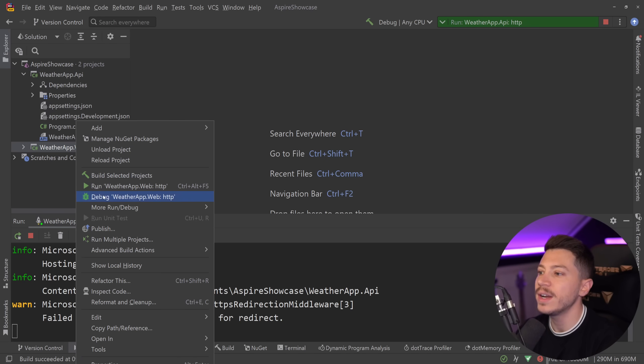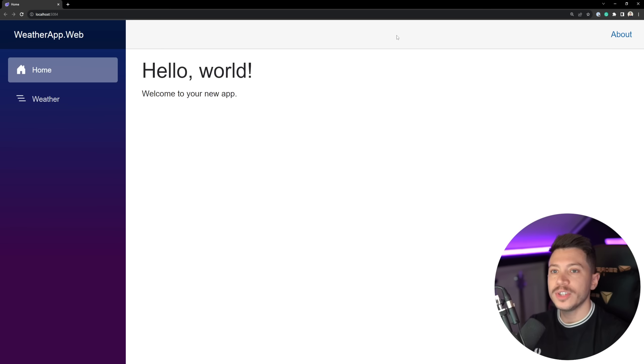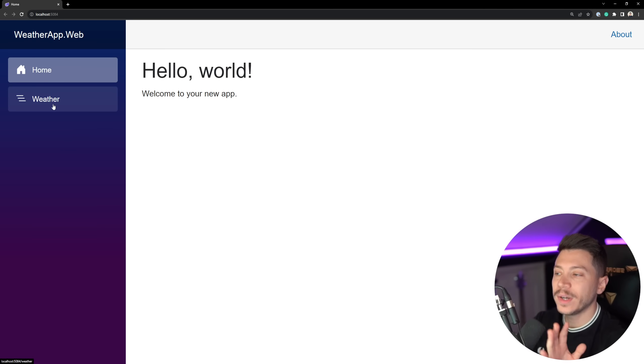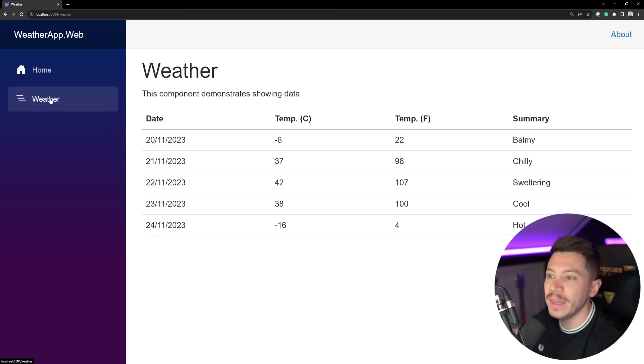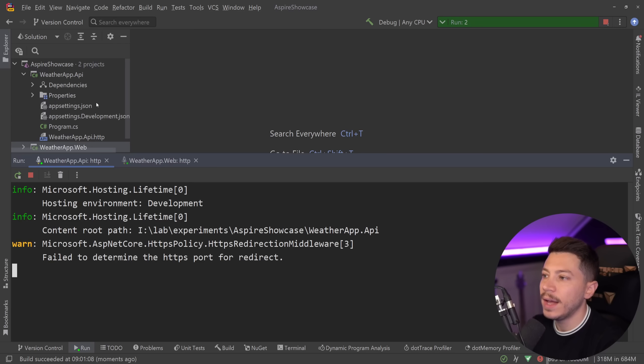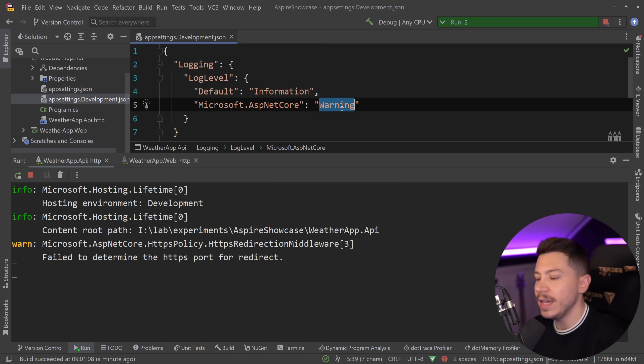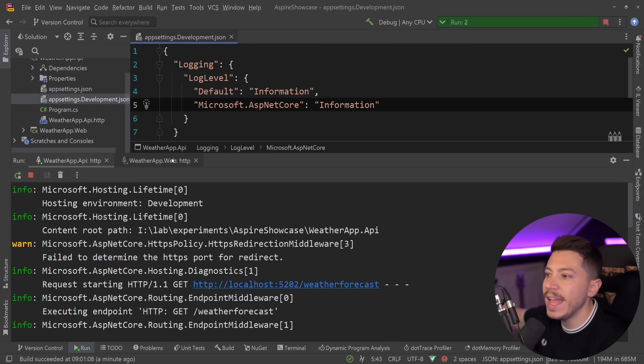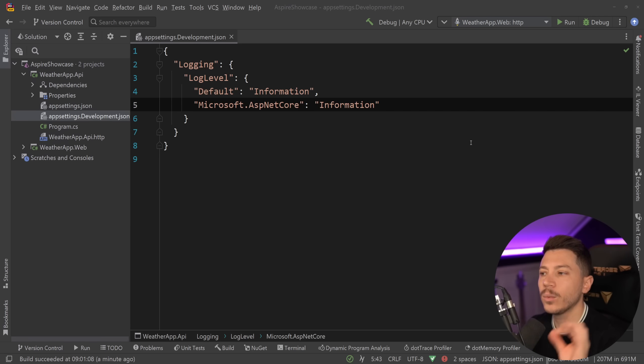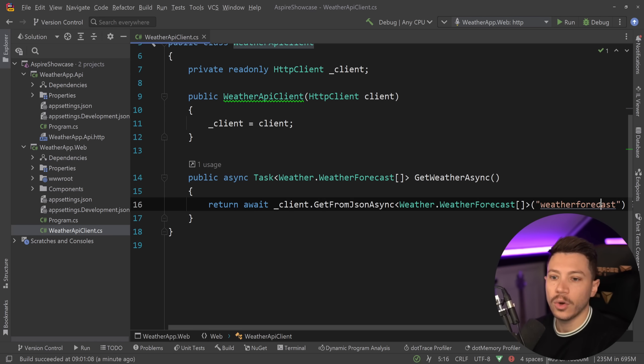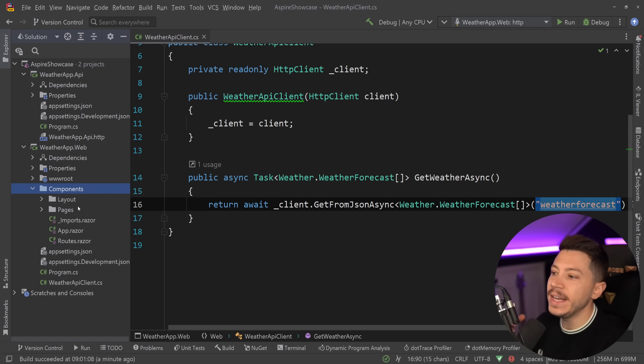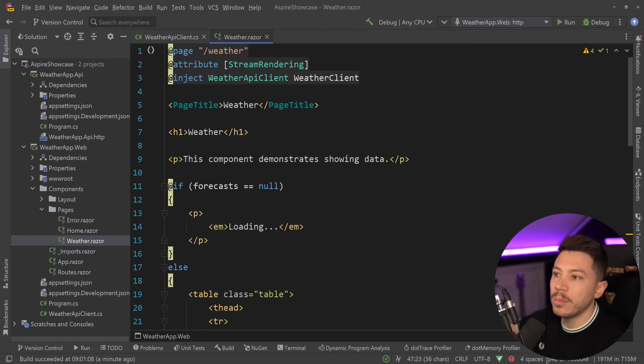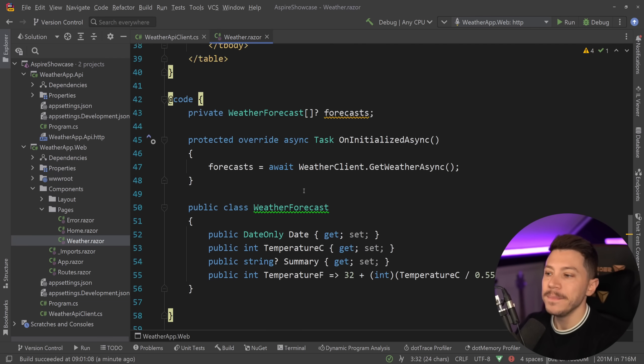And then what I can also do is I can run this web project, this Blazor web project, and this project is just a default template project, but has been configured to actually talk to that API to get that weather. So when I go to Weather here, everything you see here is coming from that API, and I can actually quickly prove that over here, because I can go to the API, I can decrease the information log level, and if I save, and I go and I call it a few more times, then you can see all those requests going to the API and not staying in the Blazor app.